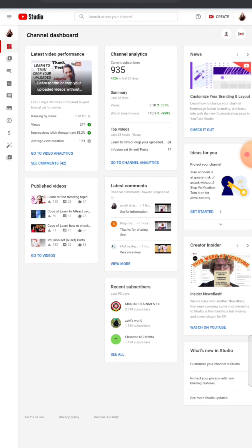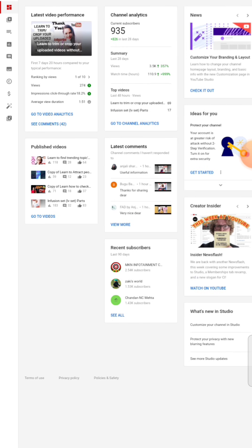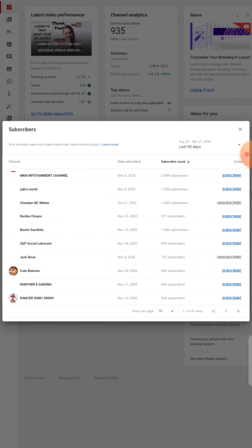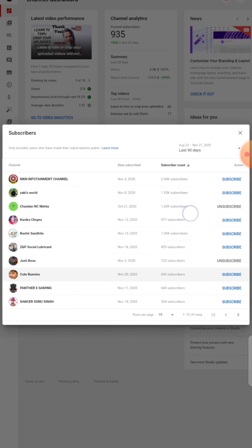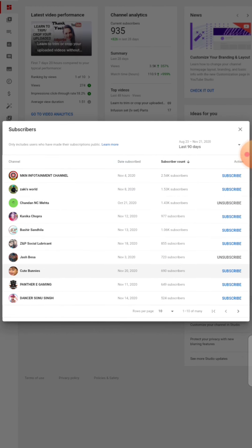After that, you can see your recent subscribers here. You can click on your channel and see who has subscribed and who has not.